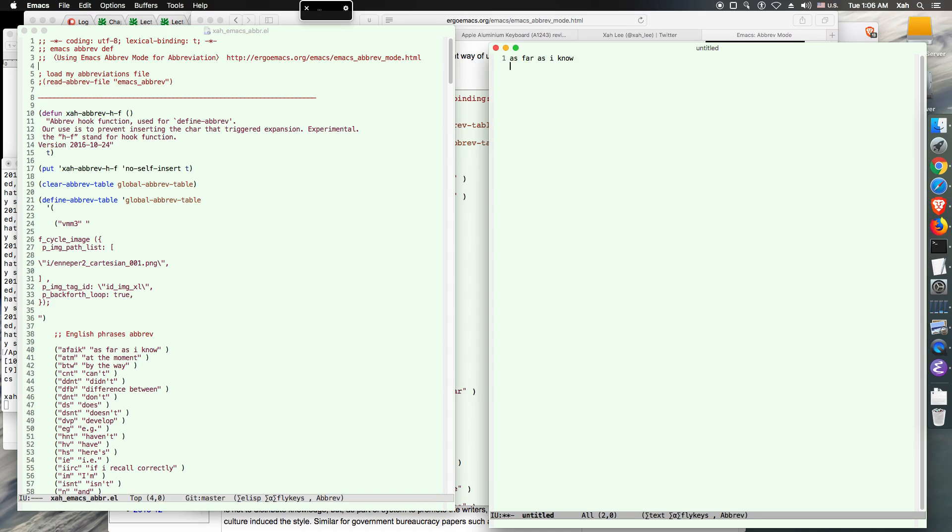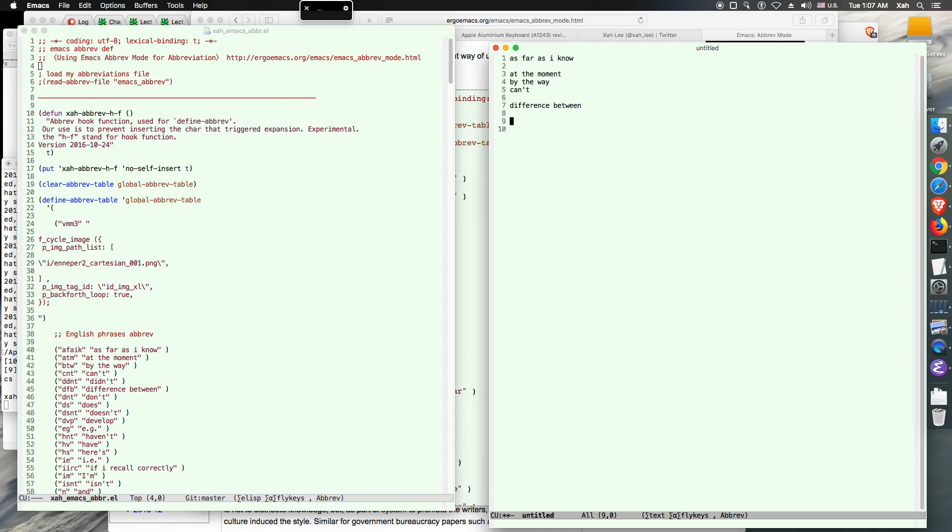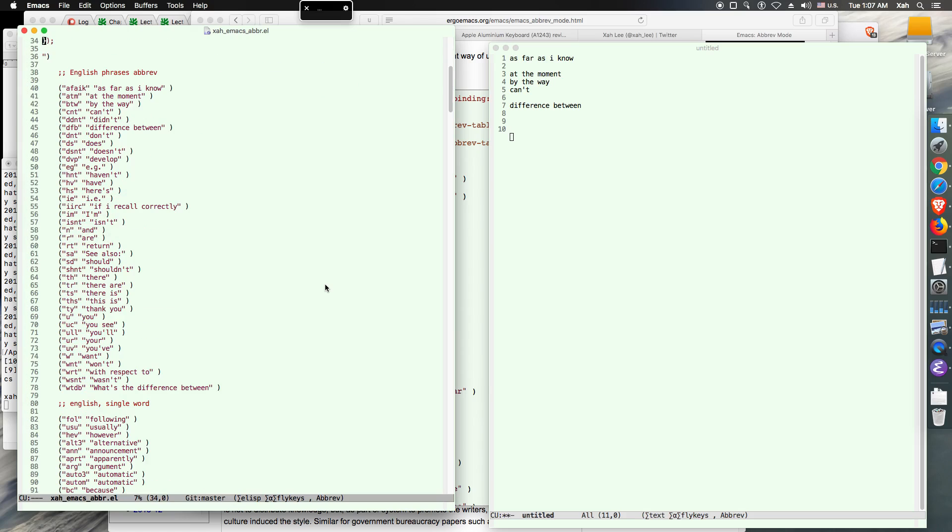As far as I know, at the moment, by the way, I can do it. What's the difference between, what's the difference between, oh that's a hard one, that's a lot of typing. So you can have abbreviation. So anyway, let's go back to how you do it.